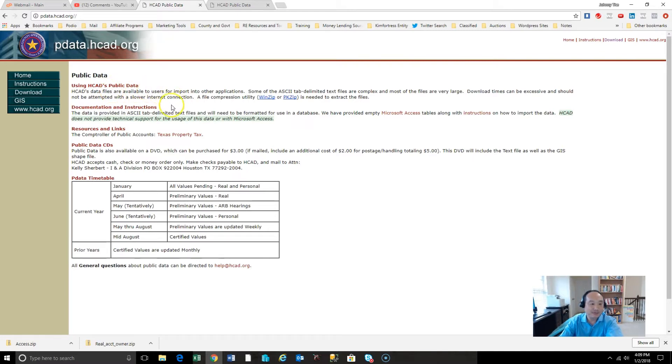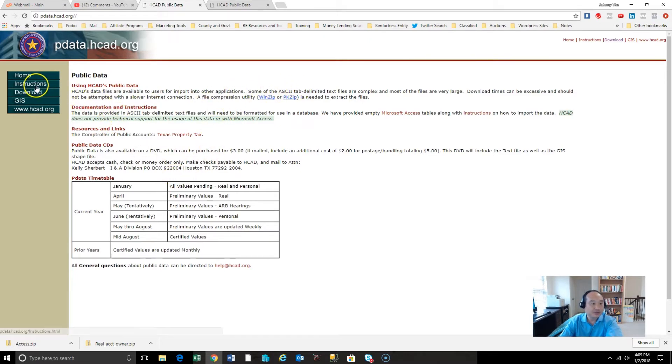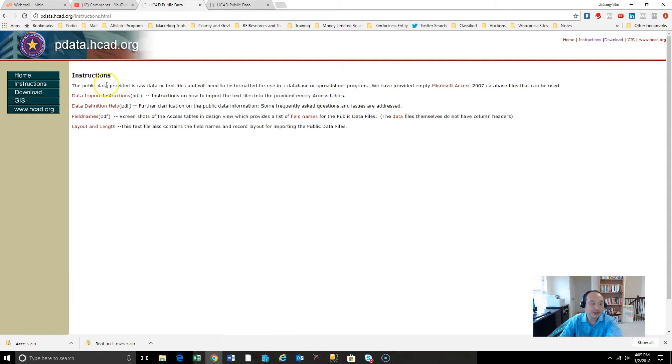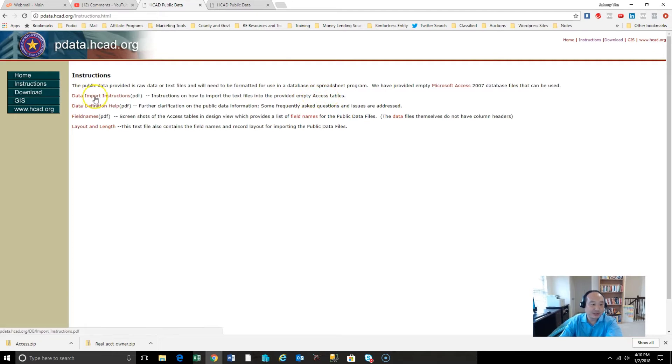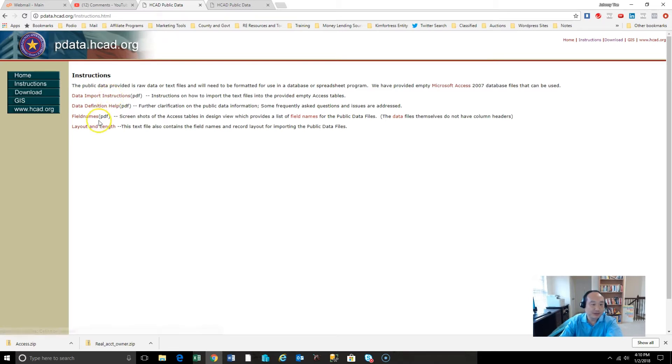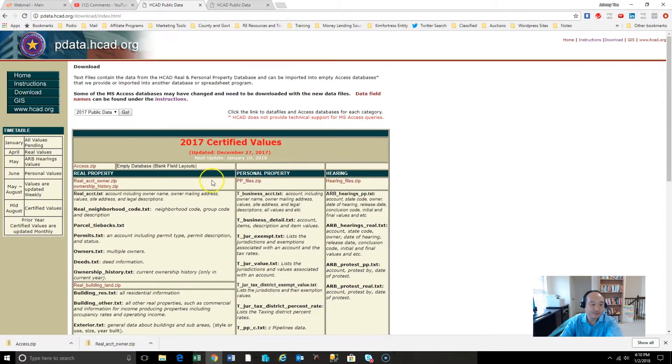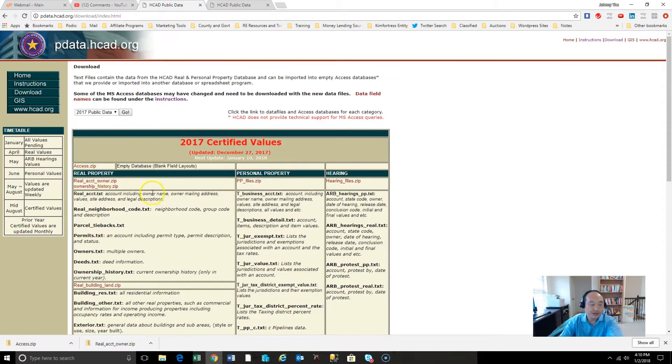Another thing you want to check if you've got a pretty big county is that, and Jason found this, good job Jason, you can look under services, resources, something like online services for some public data. Here's public data as a matter of fact. And look here, we've got HCAD's public data. It's compressed.